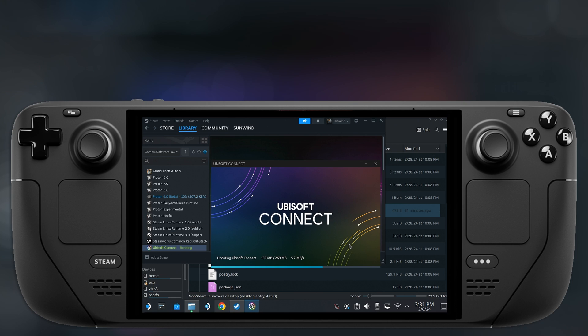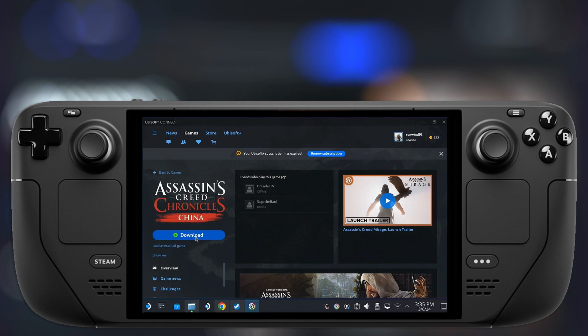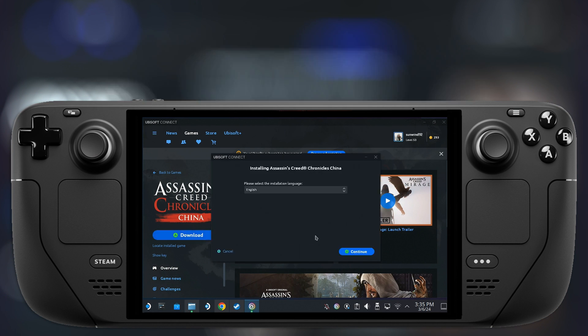Then you can go back to gaming mode and downloading a game through one of these launchers is like on a Windows PC. The launchers create their own C program files folder on your Steam Deck and that's where your games are downloaded by default.